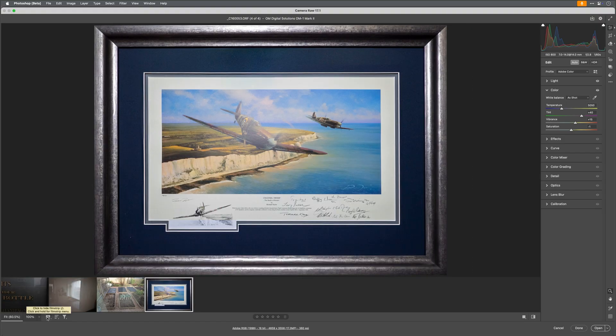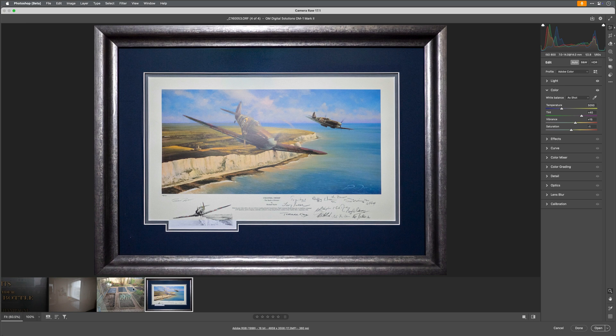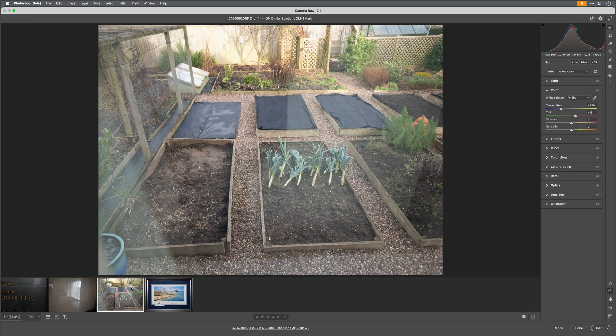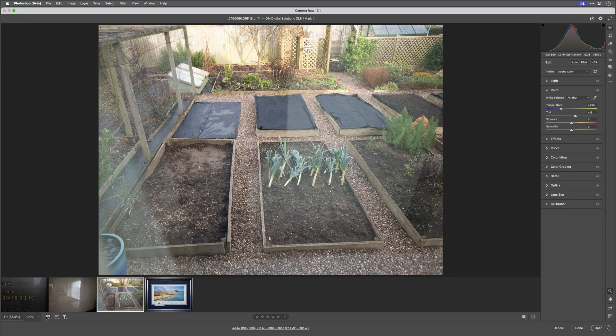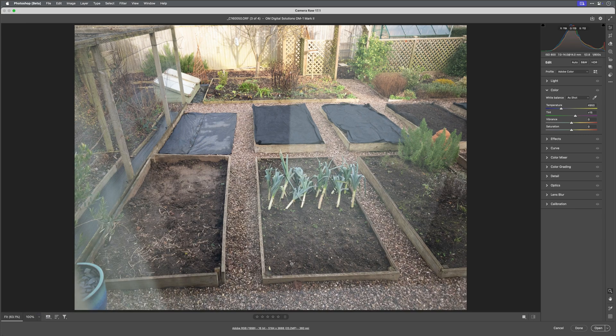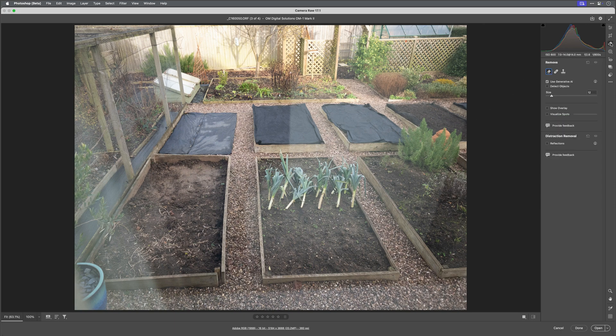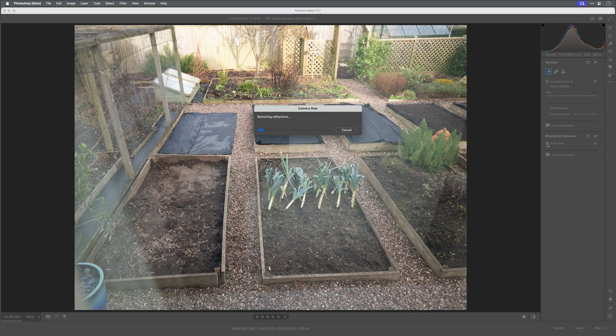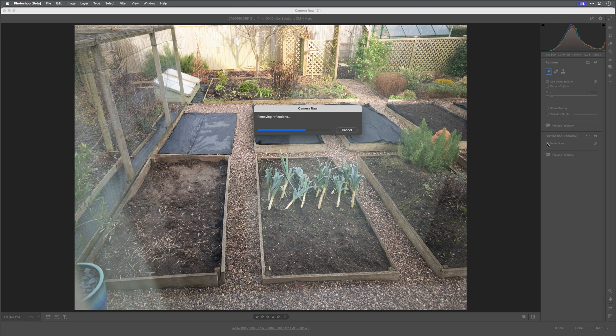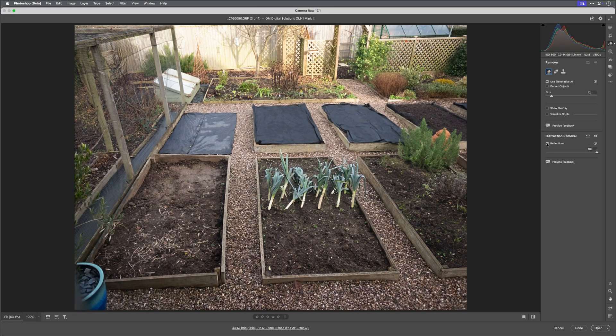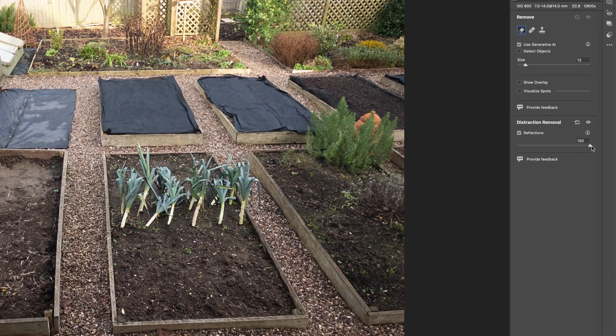So let's try another image. This here is a photograph looking out onto part of our vegetable garden and fruit cage to the left. You can clearly see the reflection on the glass of the window I was photographing through. So let's give it a try. I'll simply tick the reflections checkbox and wait a few seconds.